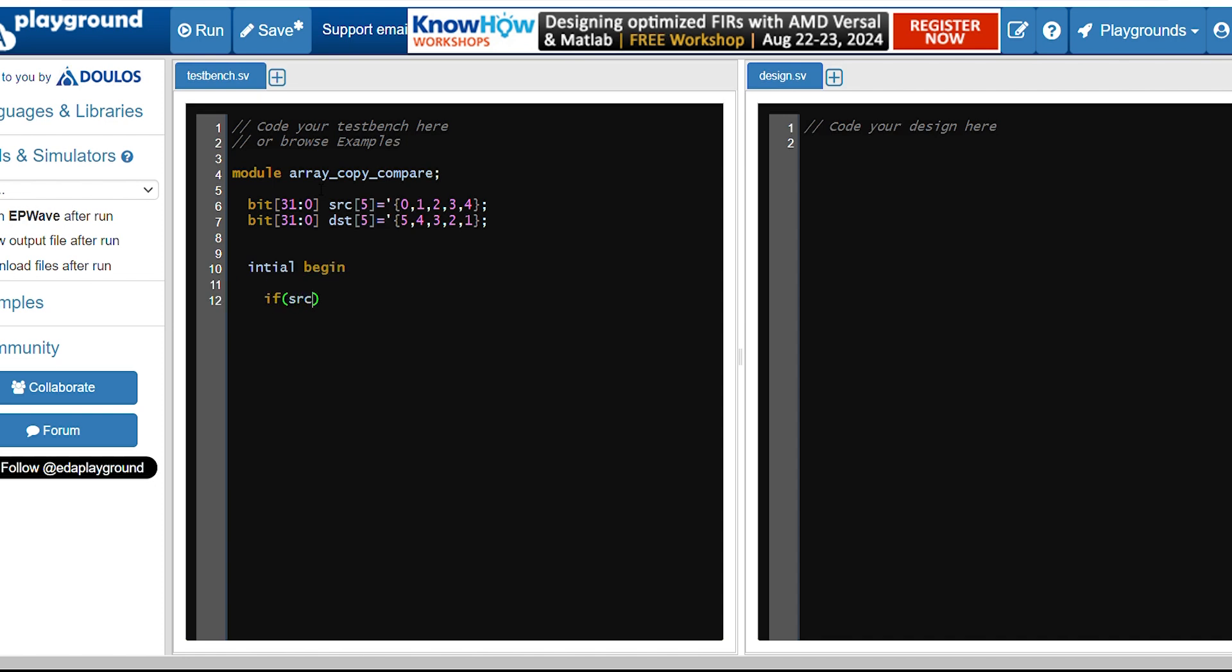Let's compare source and destination now. If this is the case, just display that source is equal to destination. Else,